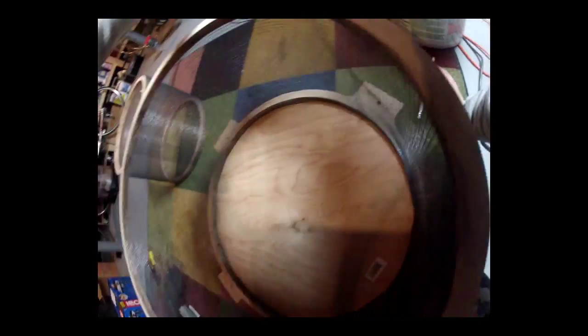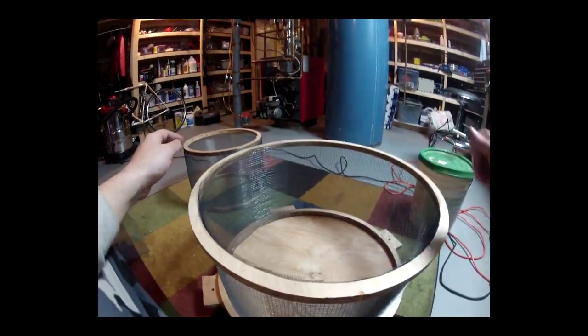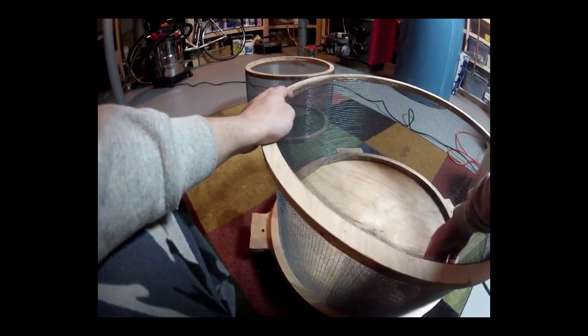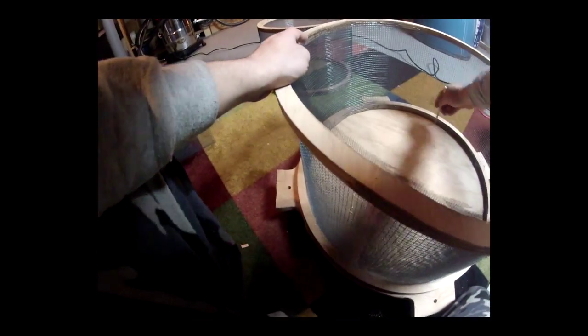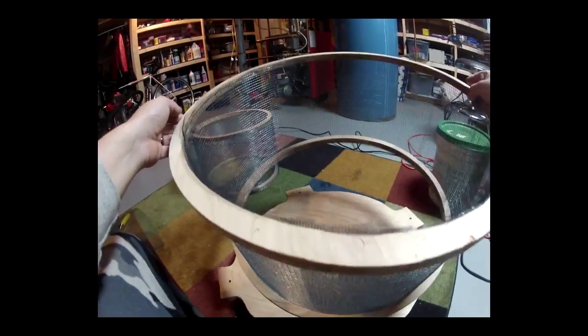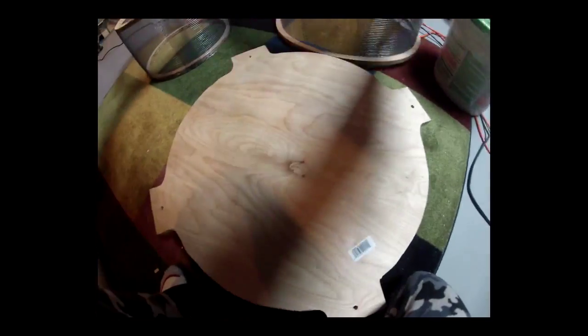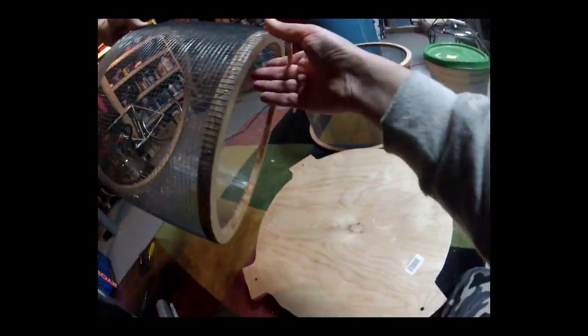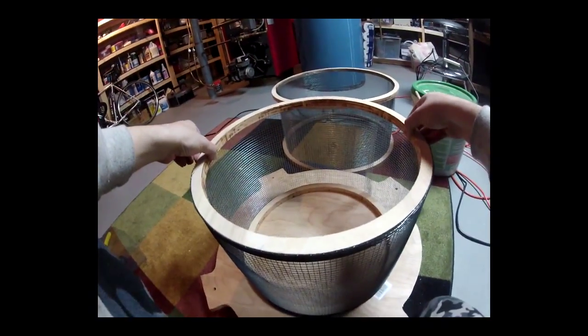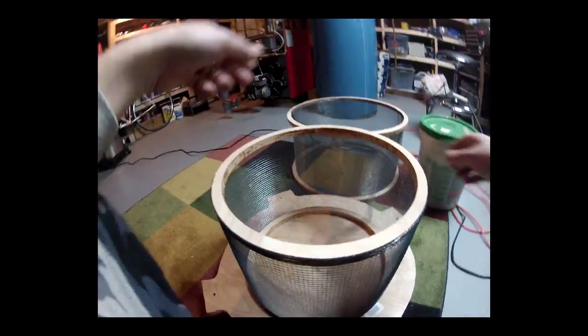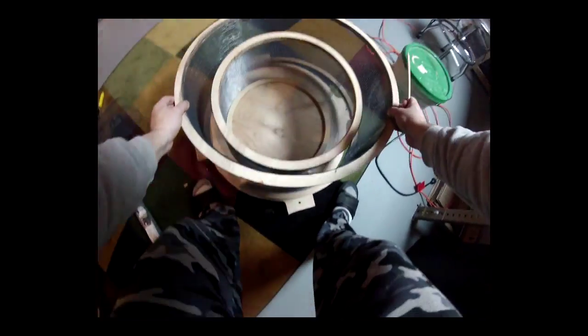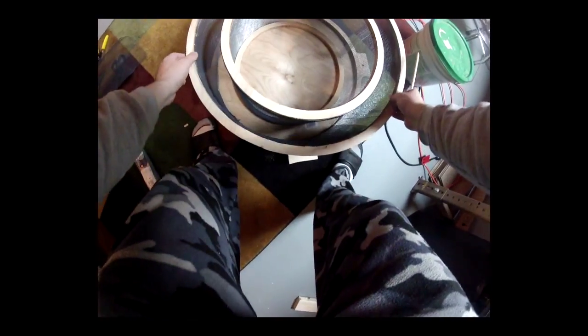Now we're going to glue the cylinders. First put the big one in and mark it, and then put the smaller one in and also mark it. Try to make it as centered as possible.